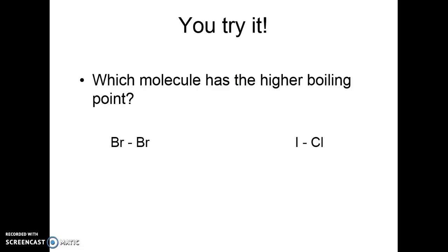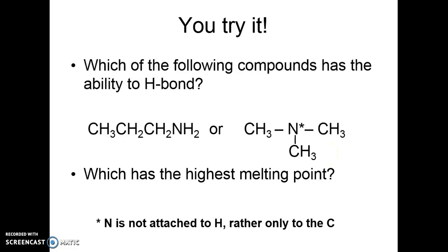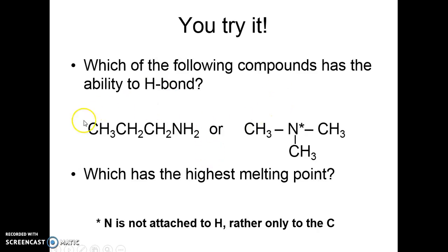Which molecule has a higher boiling point? One is a nonpolar molecule and the other is a polar molecule. The polar molecule has the stronger intermolecular attractive force, so its boiling point will be higher. As for which has the ability to hydrogen bond and the highest melting point — the molecule that can hydrogen bond has the highest melting point.